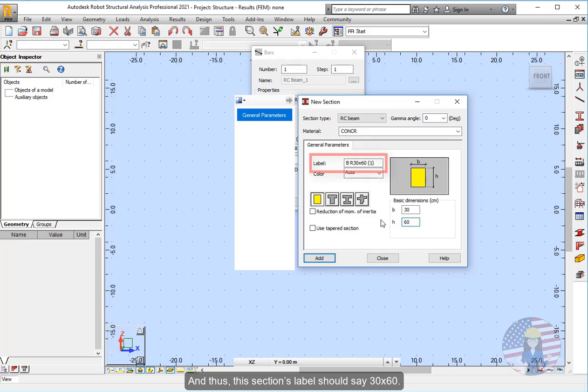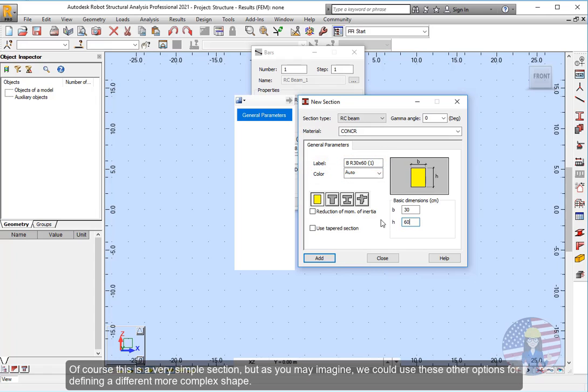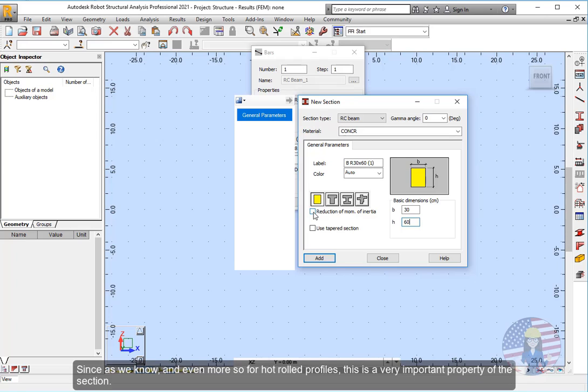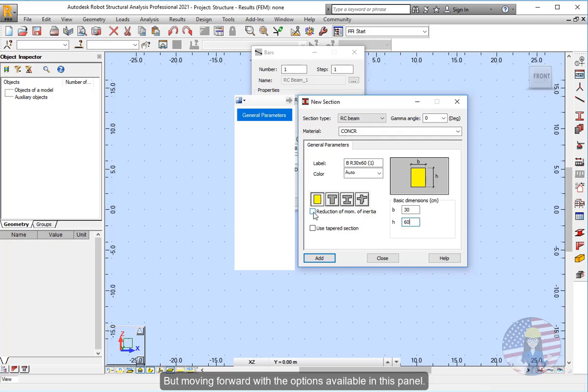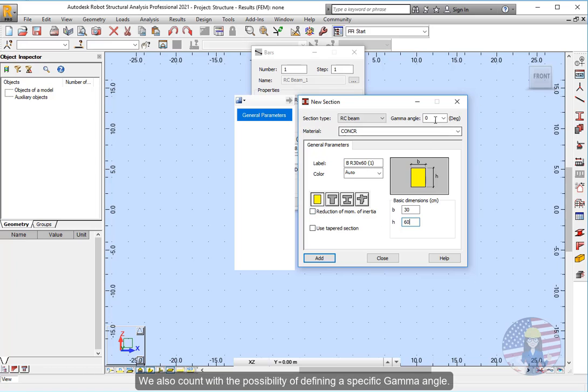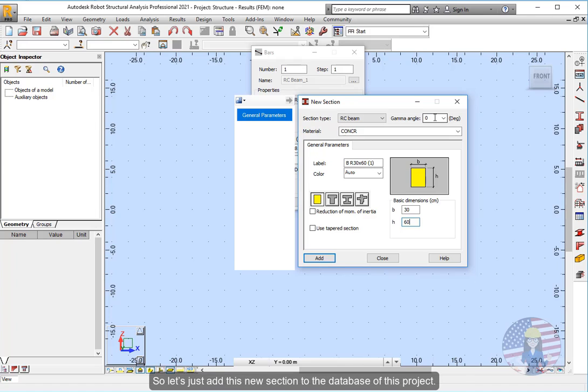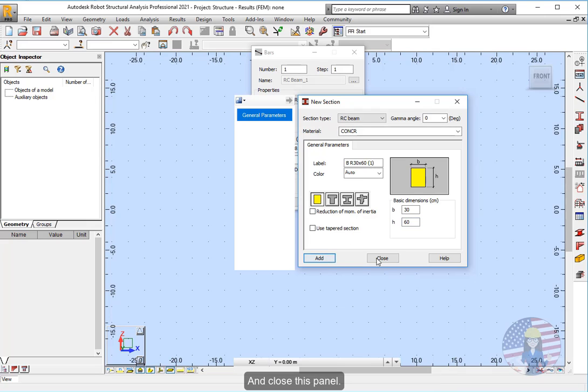So the first dimension, or B in this diagram, should be of 30 centimeters. While the second dimension, or H in this diagram, should be of 60 centimeters. And thus, this section's label should say 30 by 60. Of course this is a very simple section, but as you may imagine, we could use these other options for defining a different more complex shape. Moreover, we could even consider a reduction on the moment of inertia. Since as we know, and even more so for hot rolled profiles, this is a very important property of the section. But moving forward with the options available in this panel, we also count with the possibility of defining a specific gamma angle. Namely, a different rotation angle for the section. For the time being though, we don't need to perform further changes. So let's just add this new section to the database of this project and close this panel.